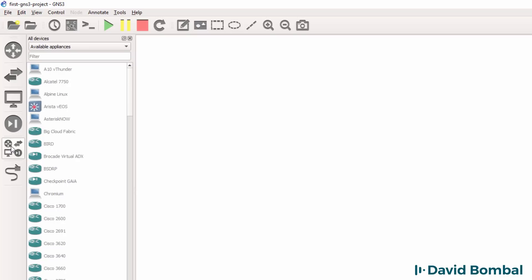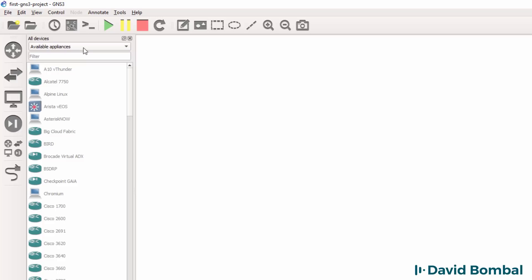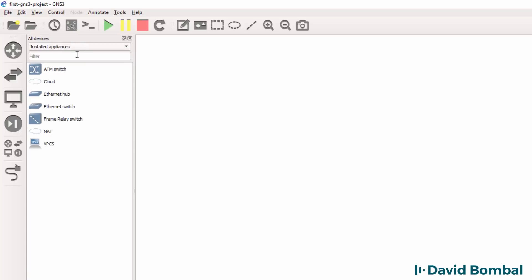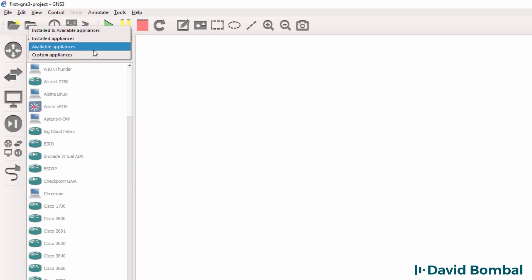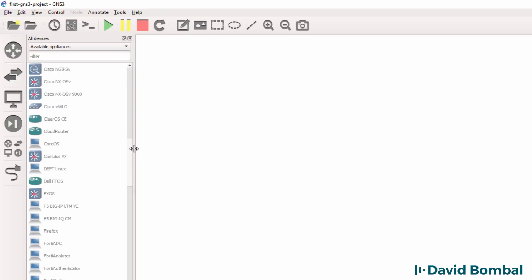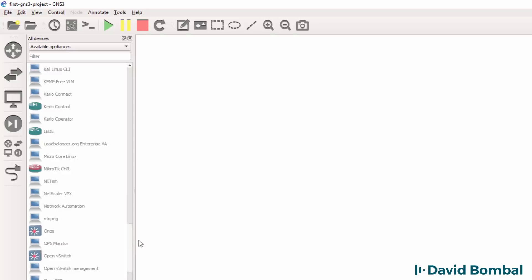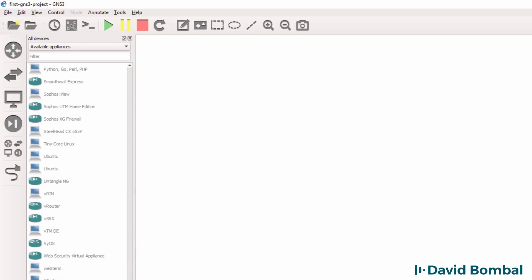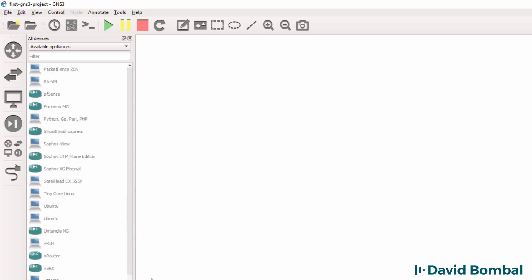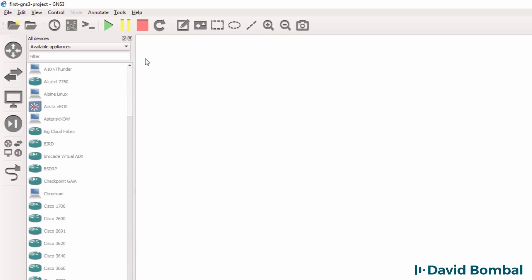Browse all devices shows me all devices that are available. At the moment these are the devices that I have installed. But as you can see here, there is a long list of devices that can be installed in GNS3.